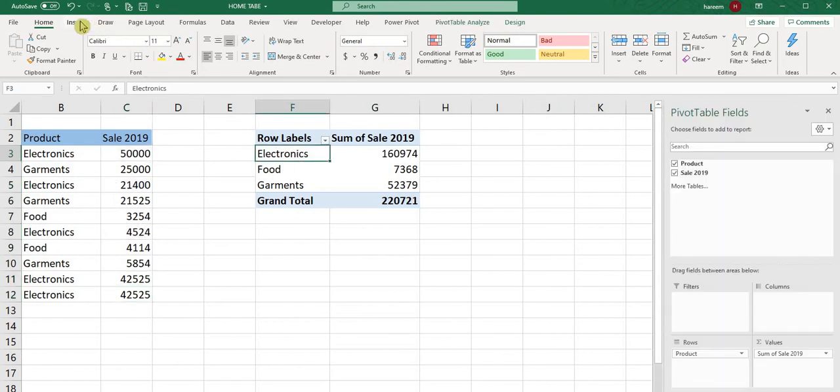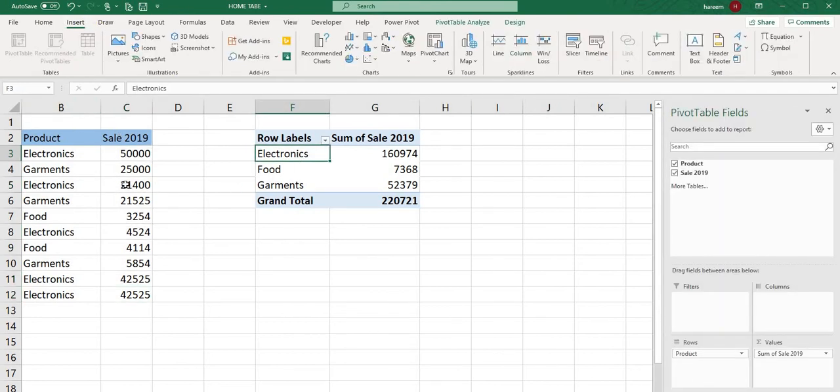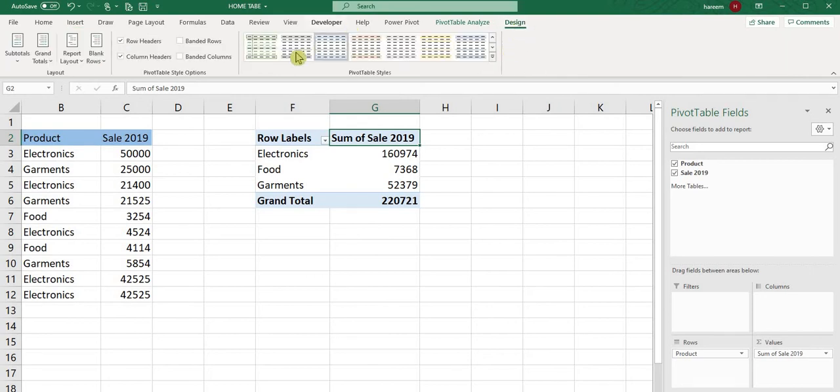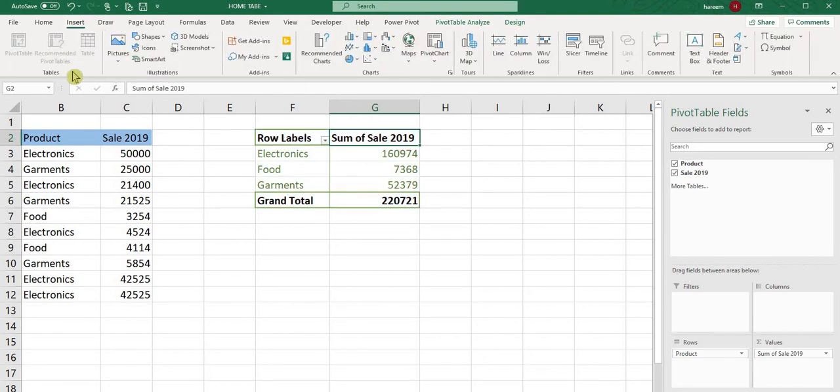That is the way a pivot table works. When you draw the pivot table, you can go to design and choose different designs, but we will only talk about Insert today.